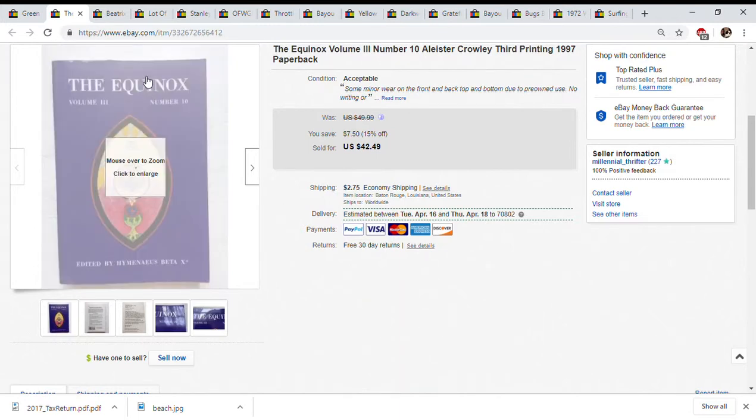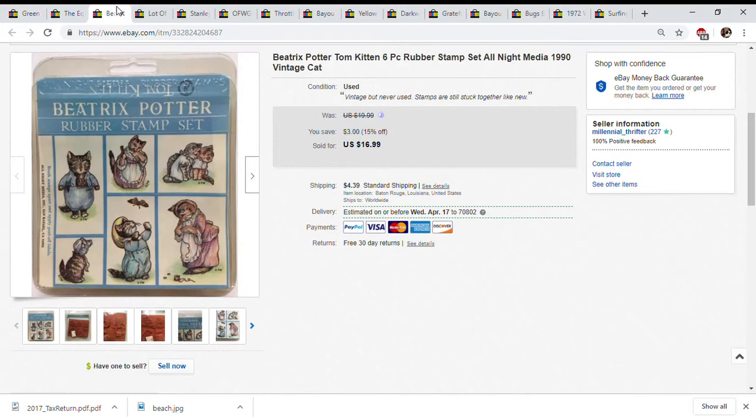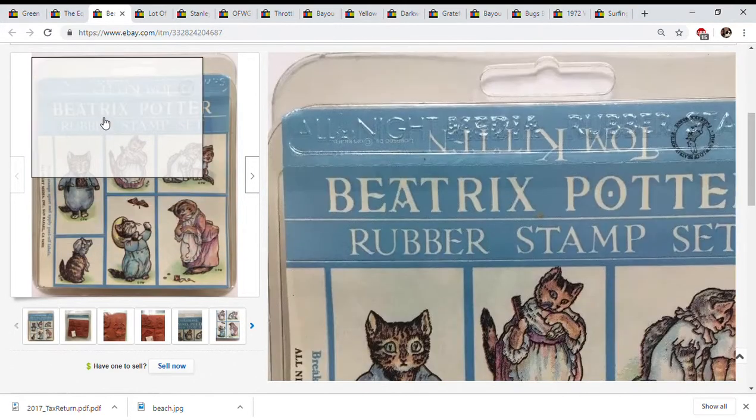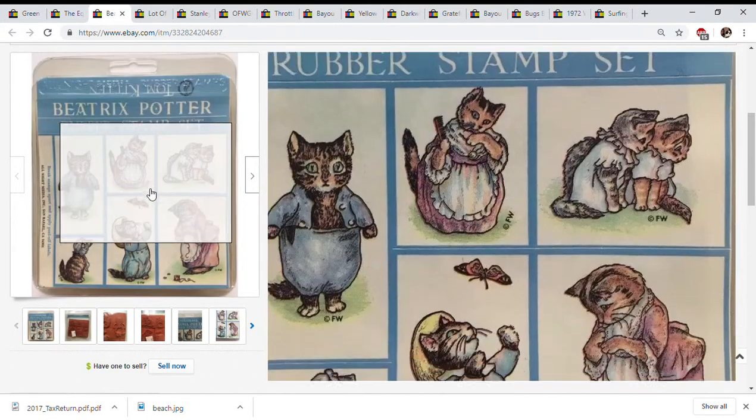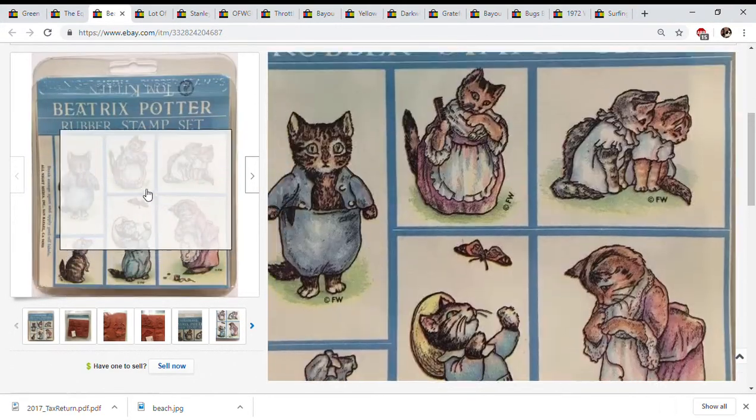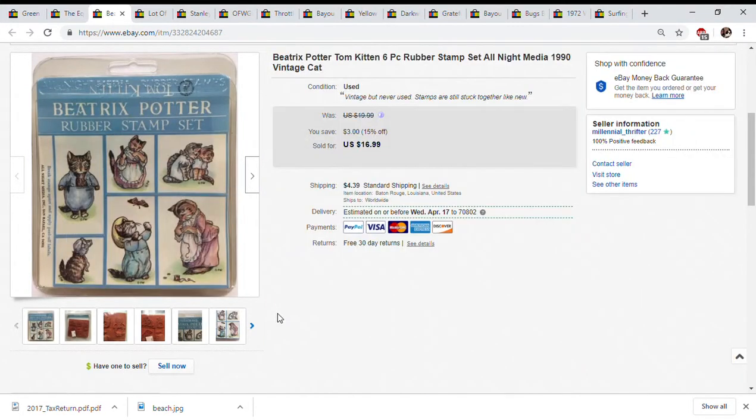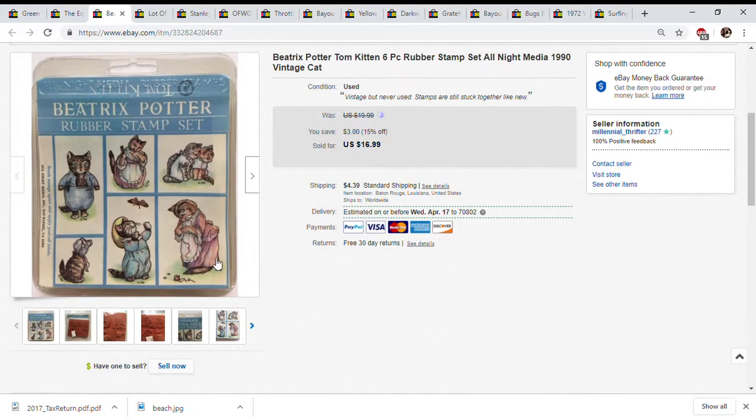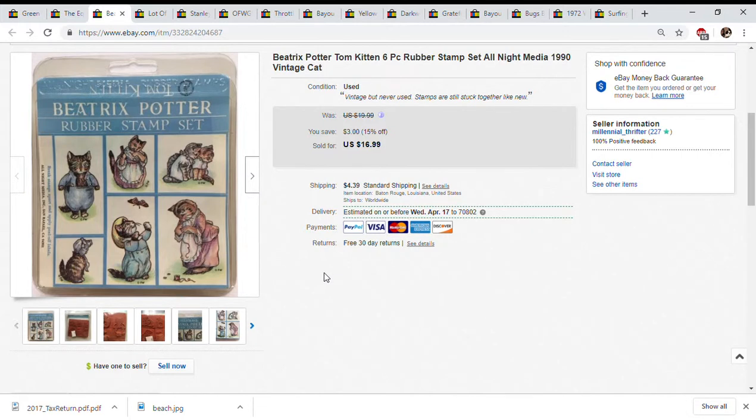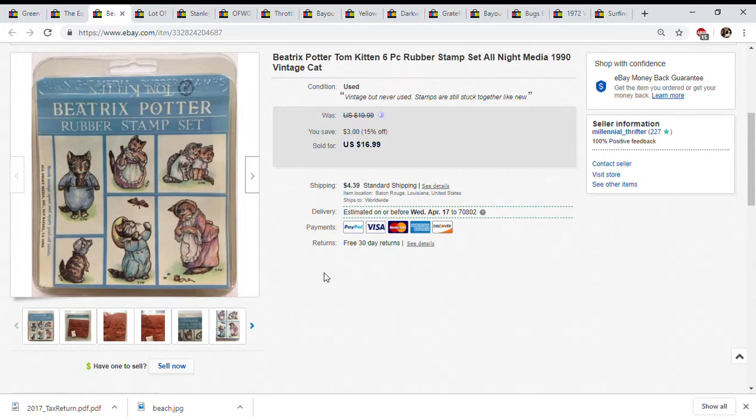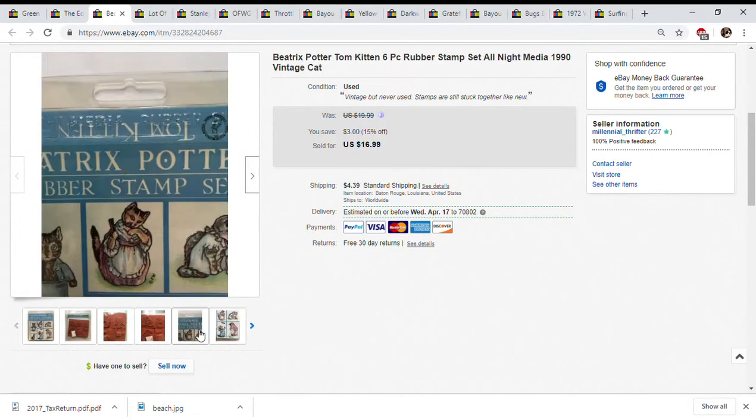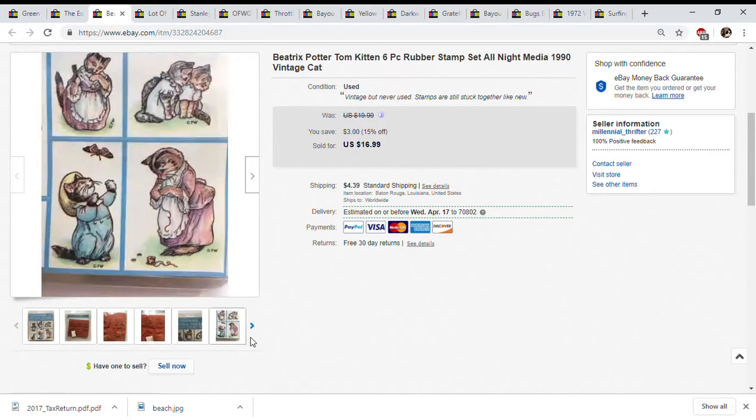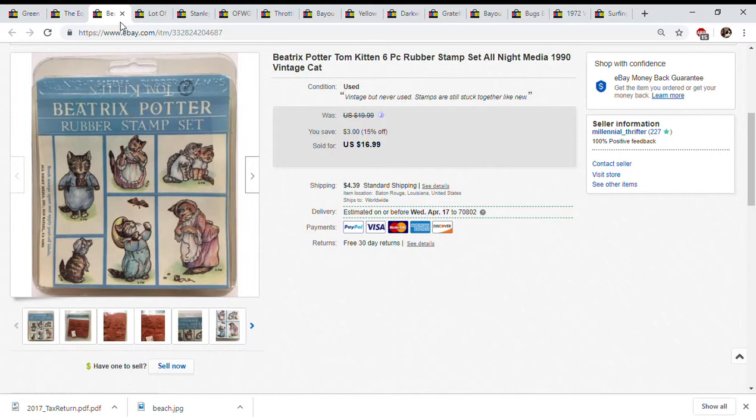Beatrix Potter rubber stamp kit, this was super cute. Got it at Goodwill, the Goodwill I hate because it never has anything, but occasionally I'll find one or two things. This was one of them that day. I bought this for a dollar and sold it for $17 plus shipping. The other one, if you find the Peter Rabbit rubber stamp sets those are worth a lot more. I think I sold that one for 30 or 35, really good money for only a dollar and there's only six in here.